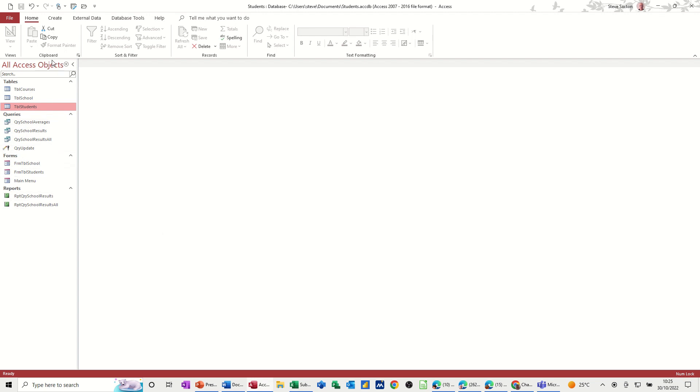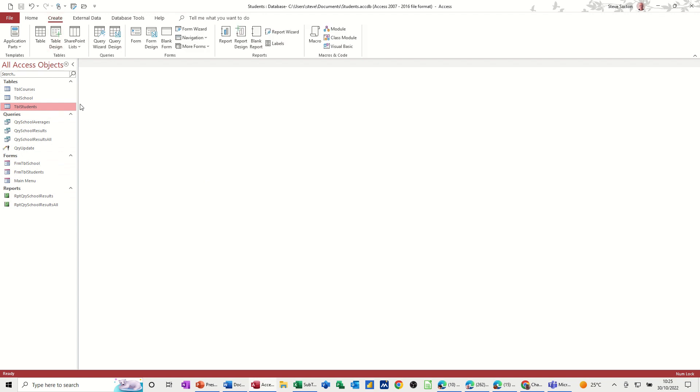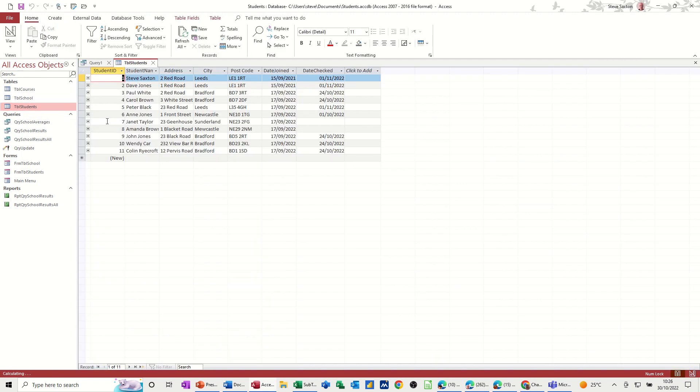So first, let's create a query that will make a table. So query design, and then this is the table I want, but let's just have a quick look at the students. I've just opened that.